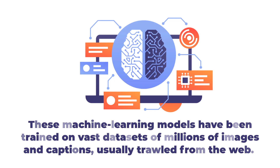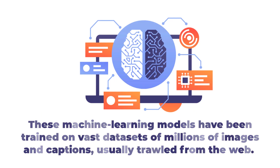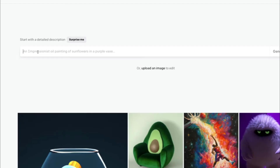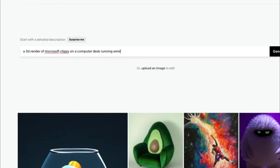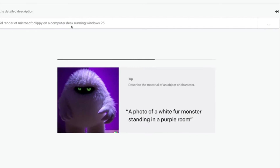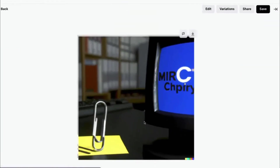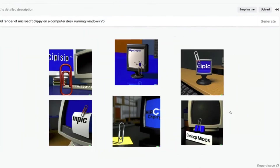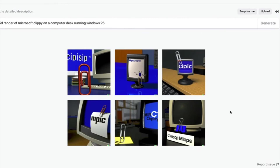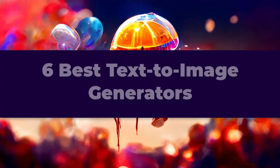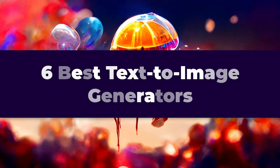These machine learning models have been trained on vast datasets of millions of images and captions, usually trawled from the web. Most work in a similar way: you write a text prompt describing the image you want to create, set any parameters, and the model does its thing. But there are differences in reliability, resolution, ease of use, versatility, and pricing. So let's see the six best text-to-image generators to see how they compare.